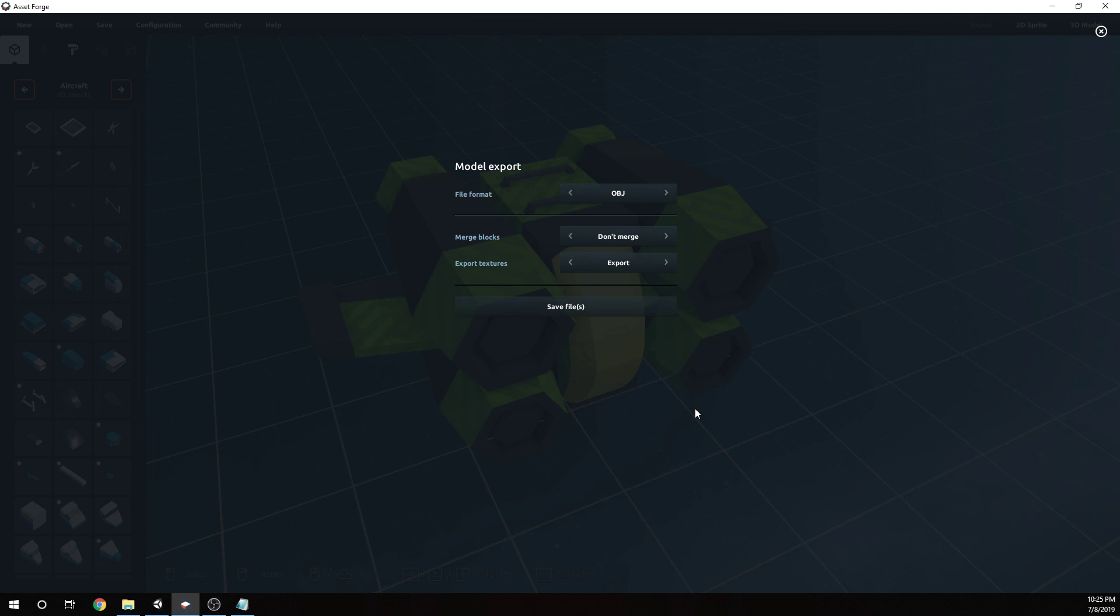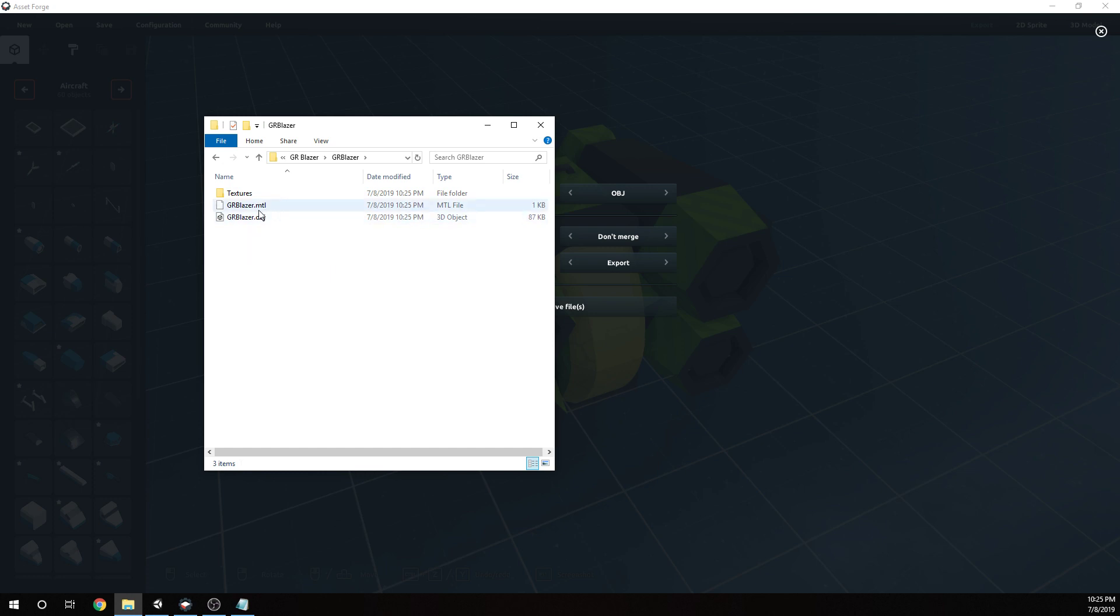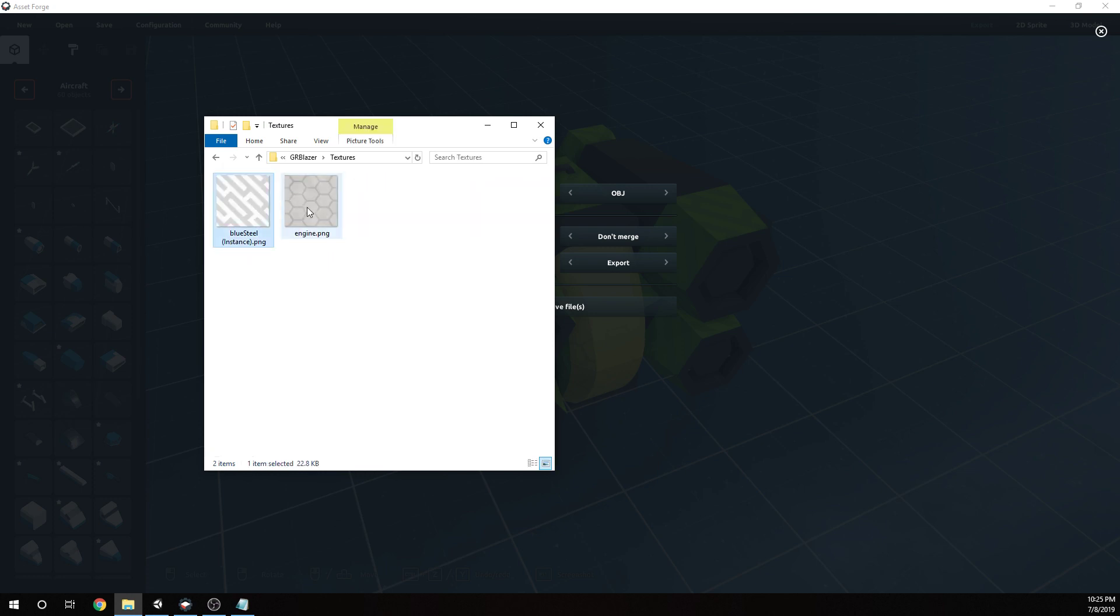Once we have that done, we can go back and look at that new folder. In that folder, you should now have an OBJ, an MTL for material, and a texture that has those patterns.